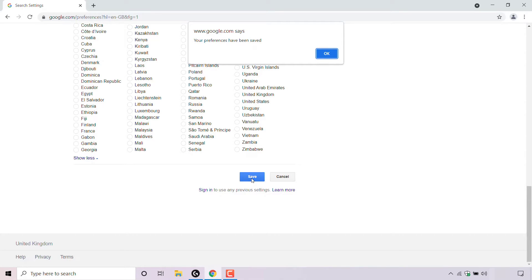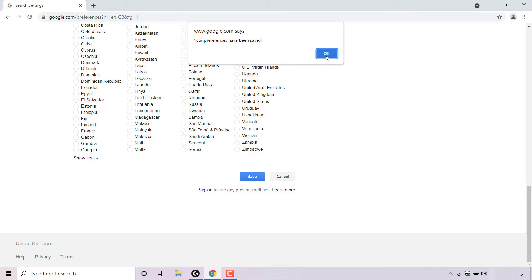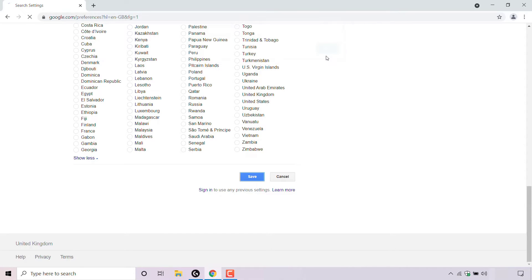Once you've done that, you'll get a little notification at the very top from Google which says your preferences have been saved. Simply left click on OK.